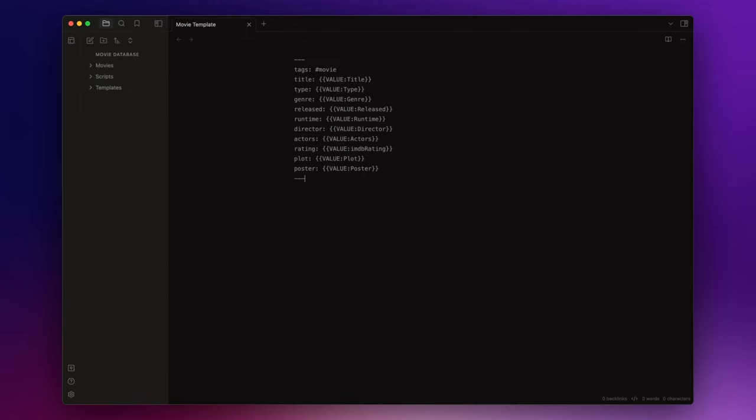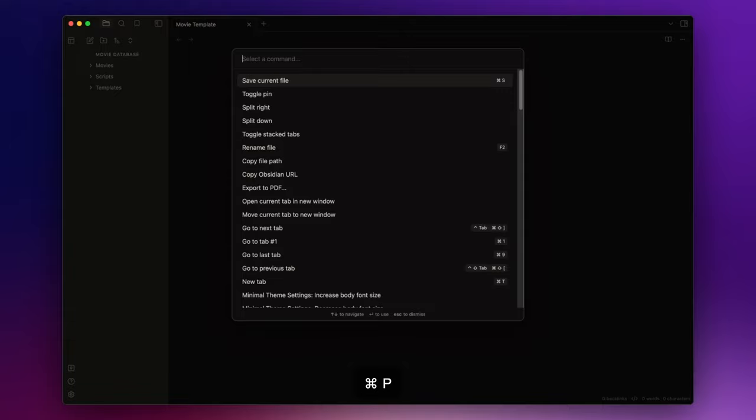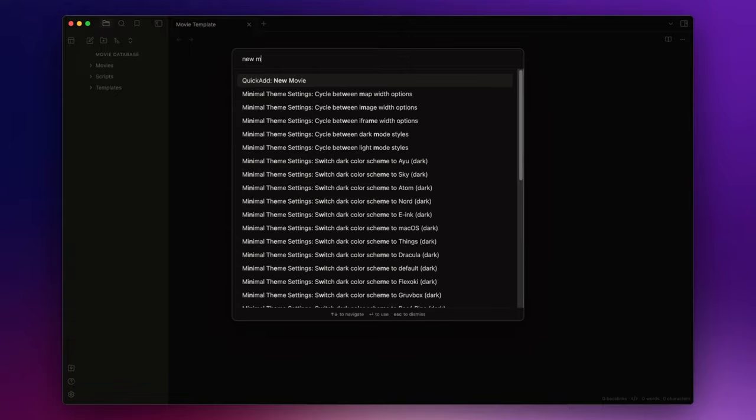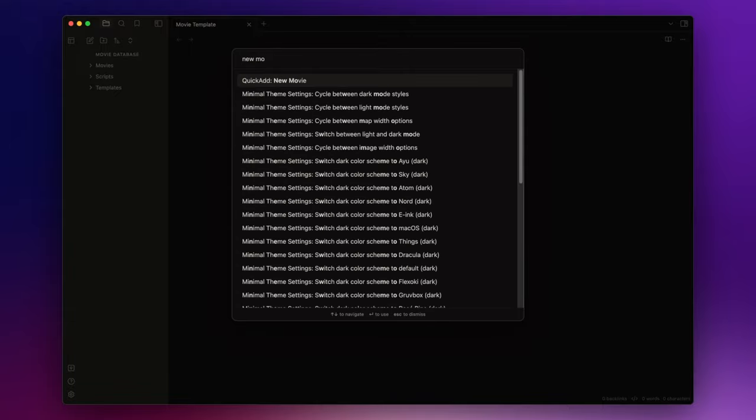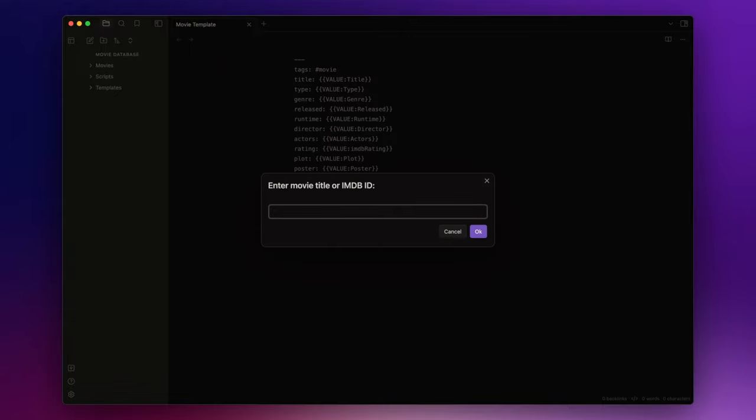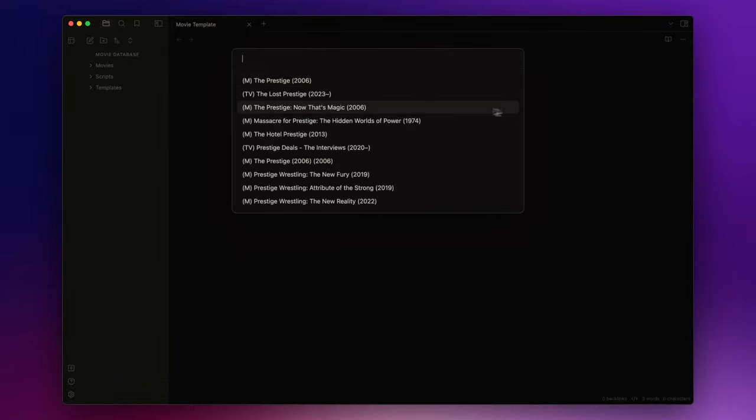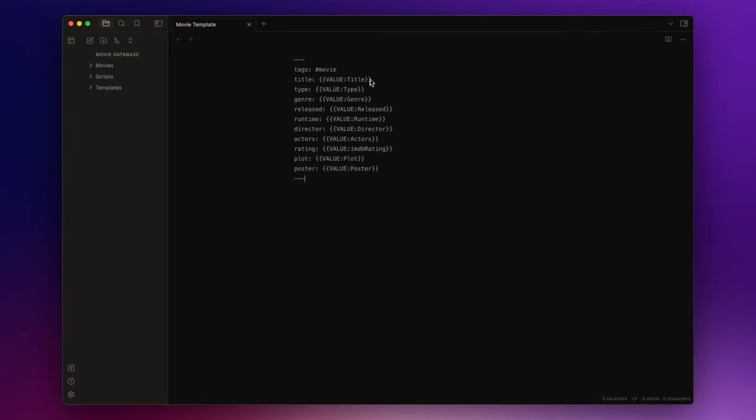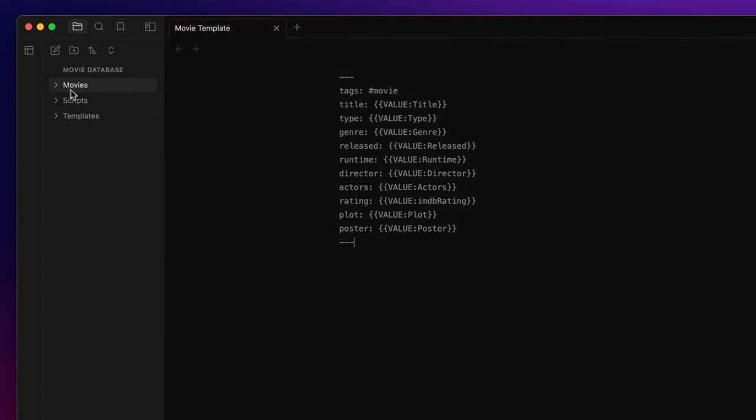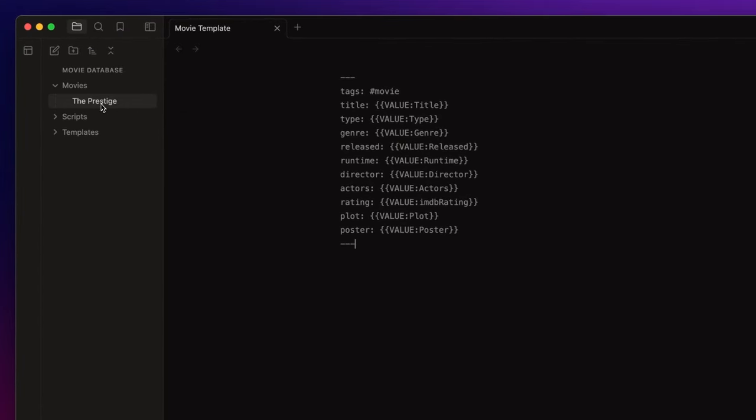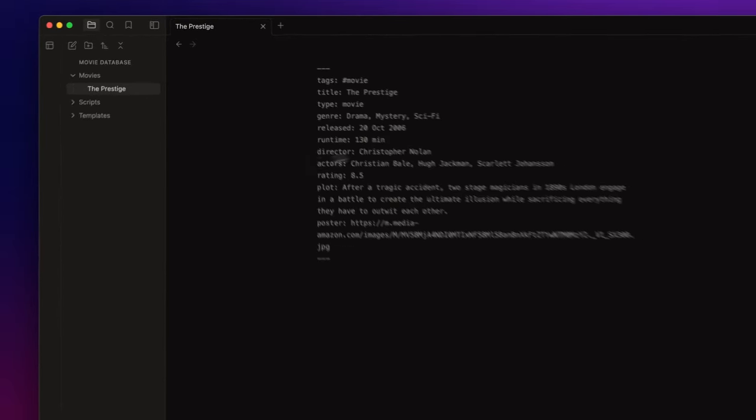Let's try this out. Open the command palette with command P or control P and search for new movie. Type in the name of the movie you are looking for, for example The Prestige, and click on it. If I open the movies folder I will have my movie note containing all the desired data.